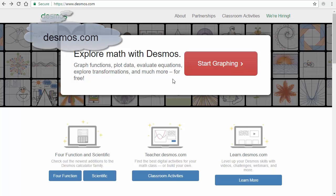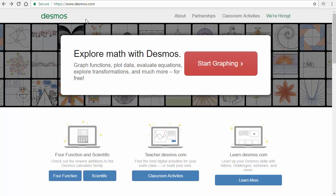So, to work in Desmos, you need to go to desmos.com. And it's free to use this, it's even free for you to get an account here, which allows you to save graphs. But for this graph, I'm just going to go in, I'm going to click on start graphing.